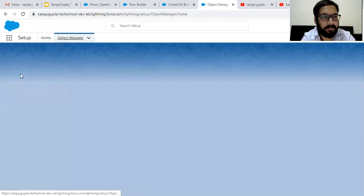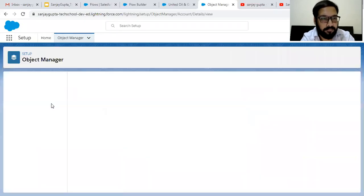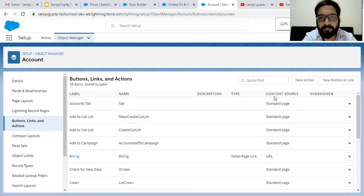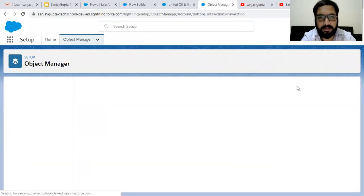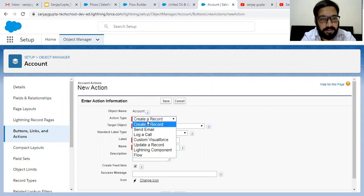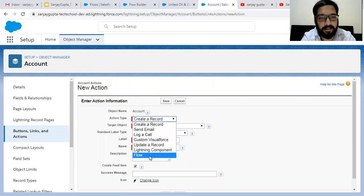On the left hand side you will see Button Links and Actions. From here, click on New Action. For the action type, you can see options: create a record, send email, log a call, custom Visualforce page, update a record, call lightning component, and call a flow. So these are all the operations we can do with this action.